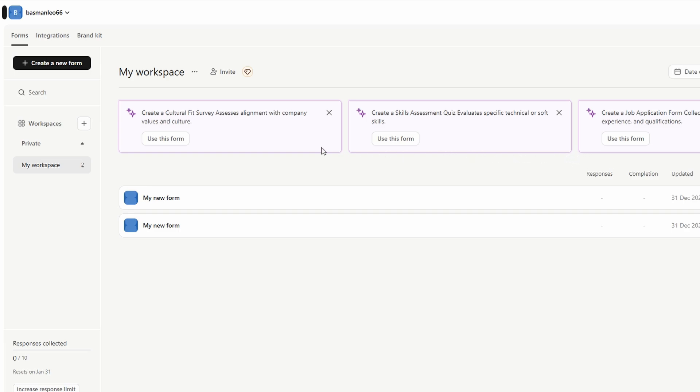Additionally, Type Form lets you set up notifications, so you never miss a response. You can choose to receive an email alert every time someone submits a form, keeping you in the loop in real time. This feature is especially handy for time-sensitive forms, like event registrations or customer feedback surveys.